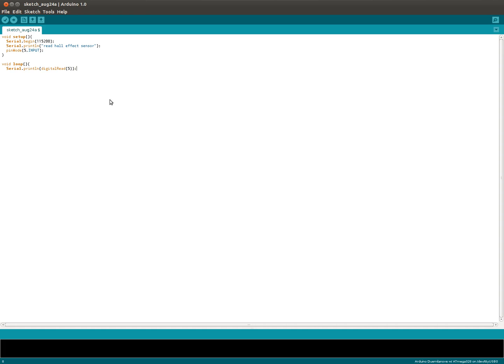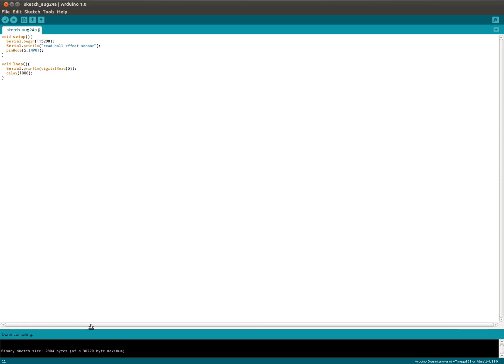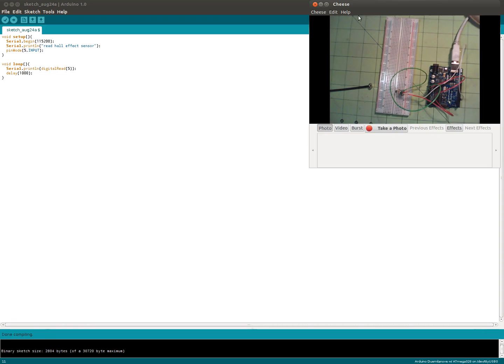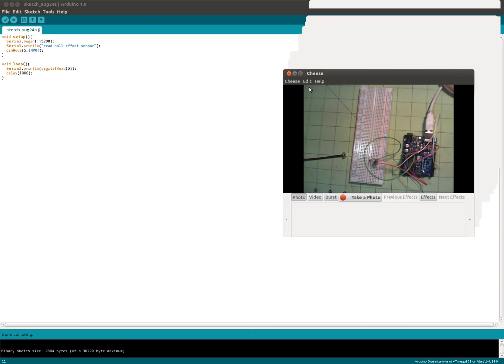That looks good. Let's see whether that works. Uploading to the Arduino. You can see the lights blinking there. Should be ready to go. Let's look at the serial monitor.